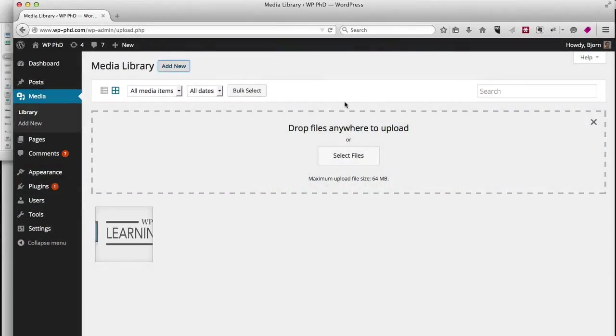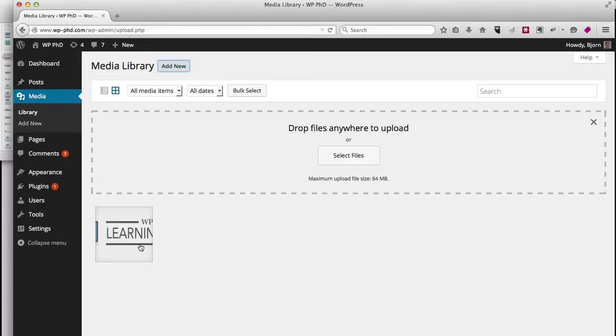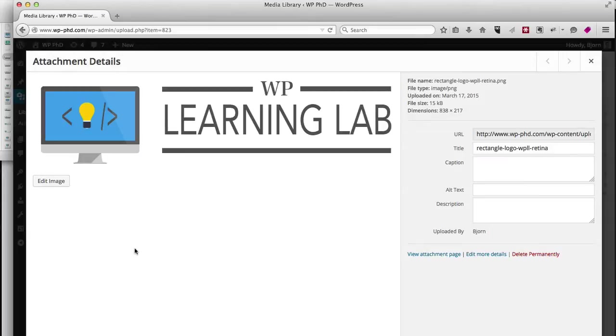And once you do that, down here in the little box there's a little loading bar. Depending how big the file is, it might take a little bit to upload. But once this image appears as it is here, your file has been uploaded.